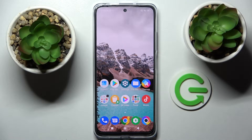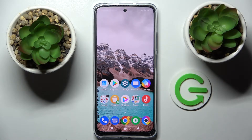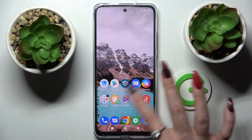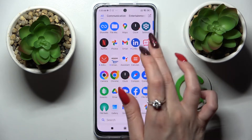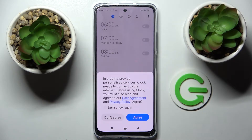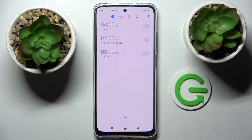Hi! In front of me is the Xiaomi Poco M4 Pro and today I would like to show you how we can set up an alarm clock on this device. Firstly, you need to find the clock app and tap on it. Now select agree in the pop-up and tap on the clock icon if it's not already on.